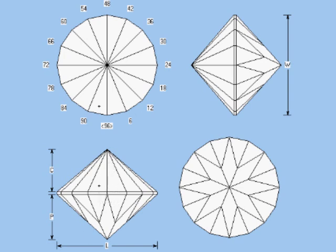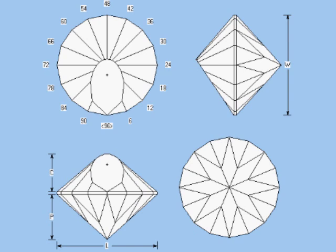The second crown main will meet at the girdle in the same fashion, and will also meet the point where the first crown main crosses two crown break faces, here.